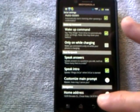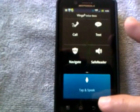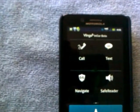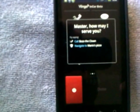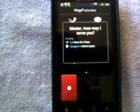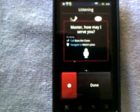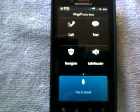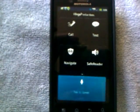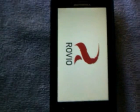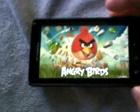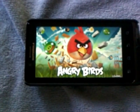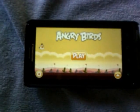Let me demonstrate: 'Hey Vlingo, master, how may I serve you?' 'Launch Angry Birds.' And then it says 'Open Angry Birds' — and now it's going to launch Angry Birds. So there it is.